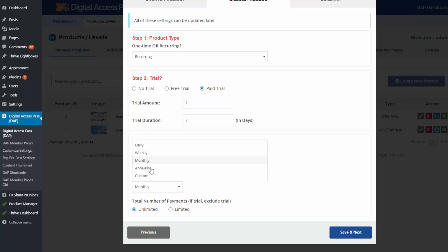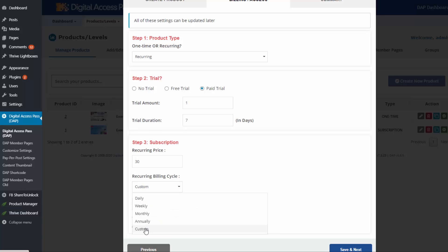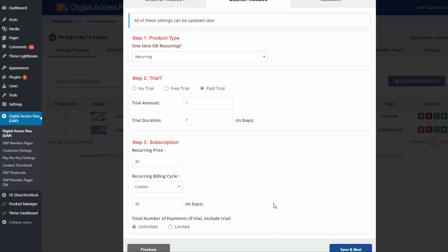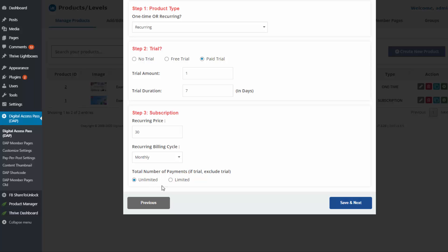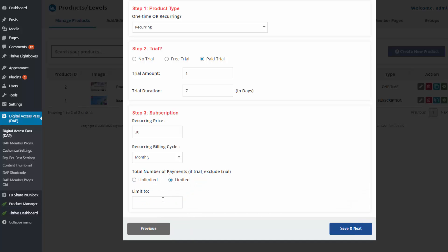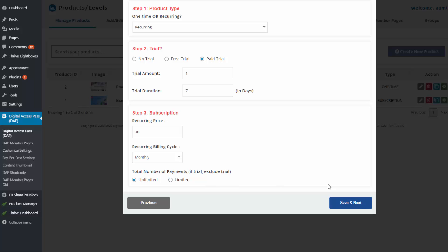There's also a custom option where you can enter the billing cycle in days and the total number of payments — unlimited or limited. For payment plans, you can enter the total number of payments; for example, if it's 12 payments of $30, enter 12 here. But if it's unlimited until cancellation, you can use that setting. Then save and next.